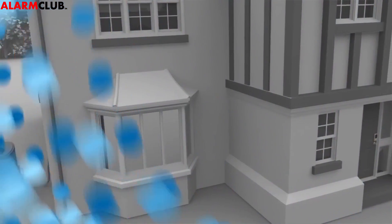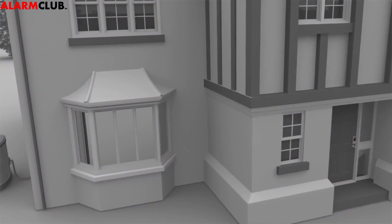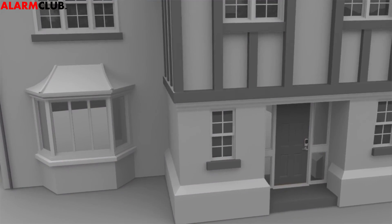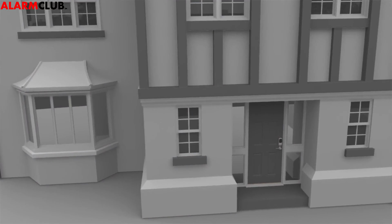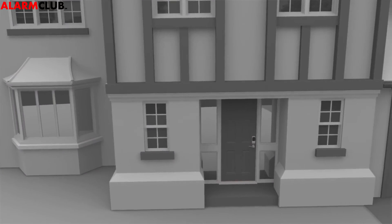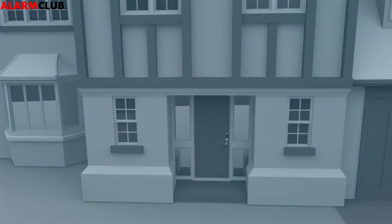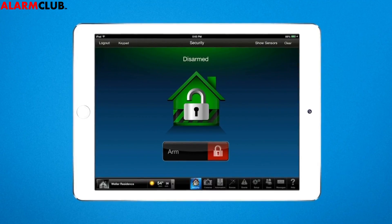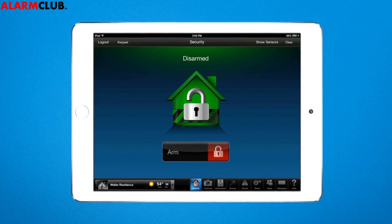Smart scenes allow you to control many devices quickly, putting your home on autopilot. Set them up just the way you want in Total Connect. Here's how.